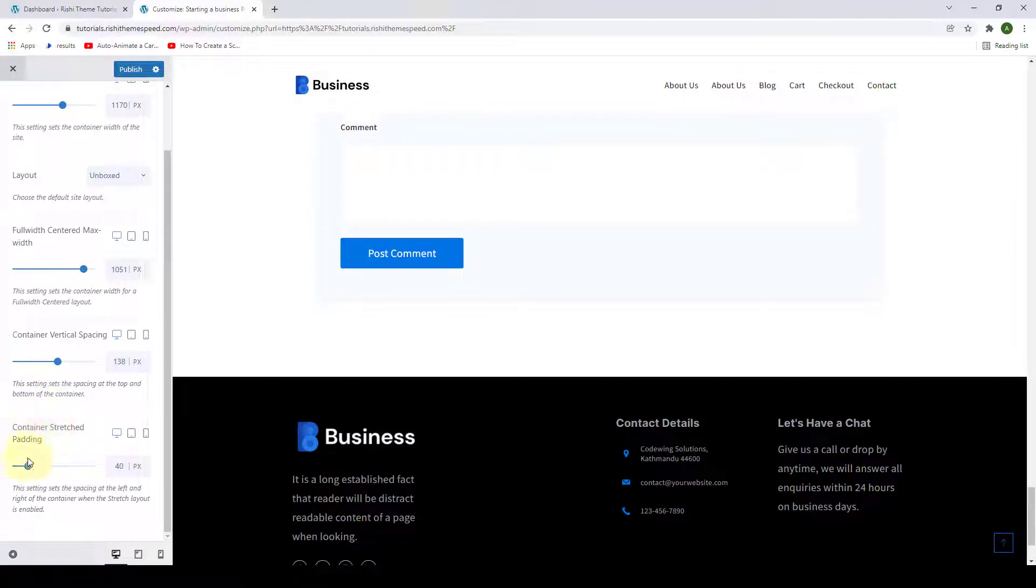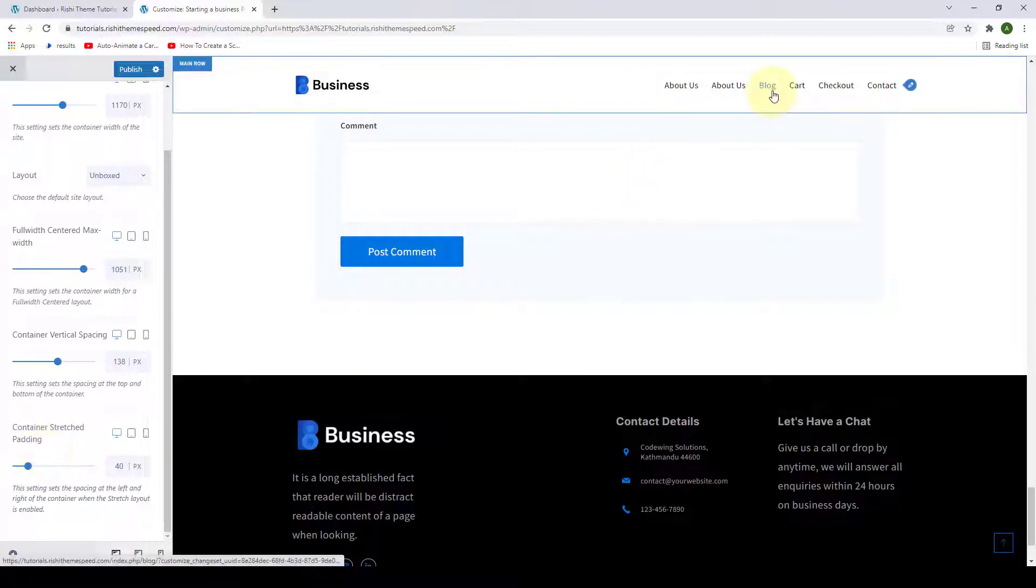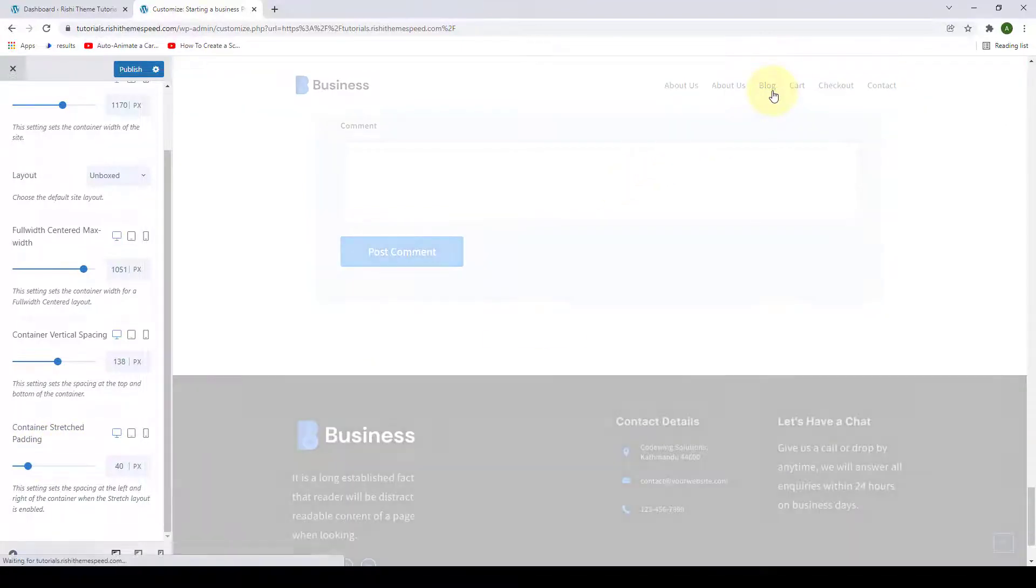The last option is Container Stretched Padding. To demonstrate this option, let's go to our blog page.